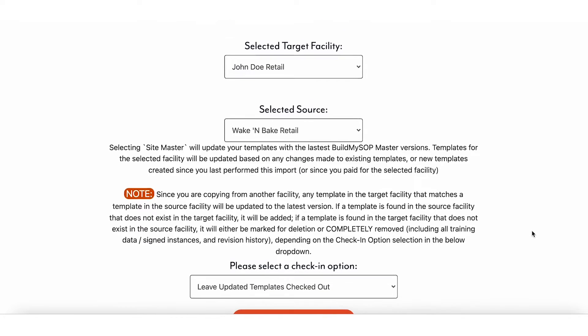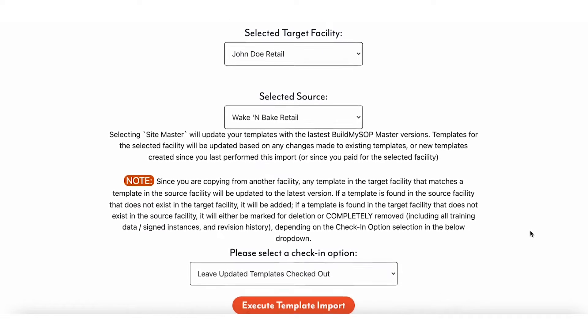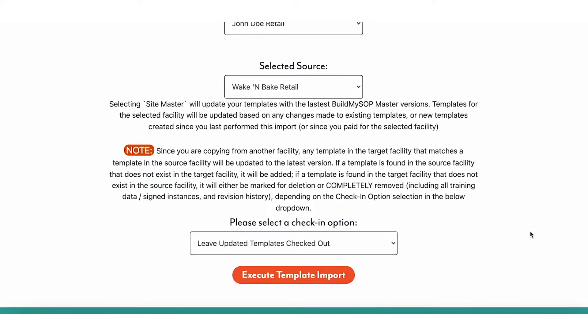As the note states, any templates in the target facility that match a template in the source facility will be updated to the latest version. If a template is found in the source facility that does not exist in the target facility, it will be added.